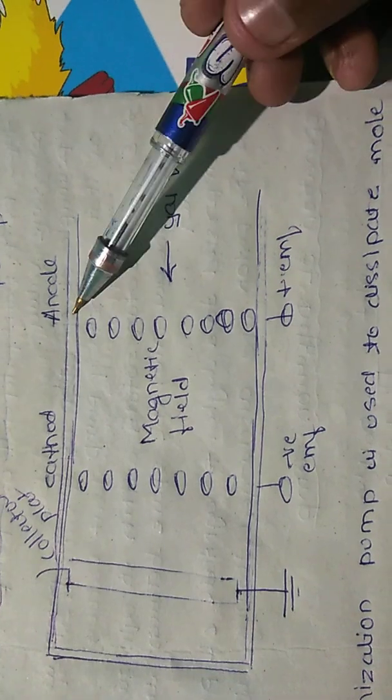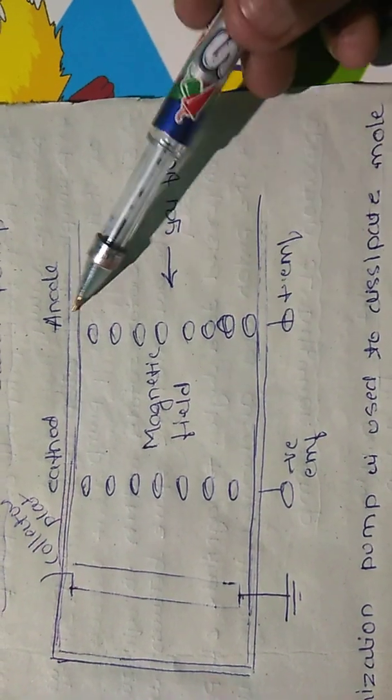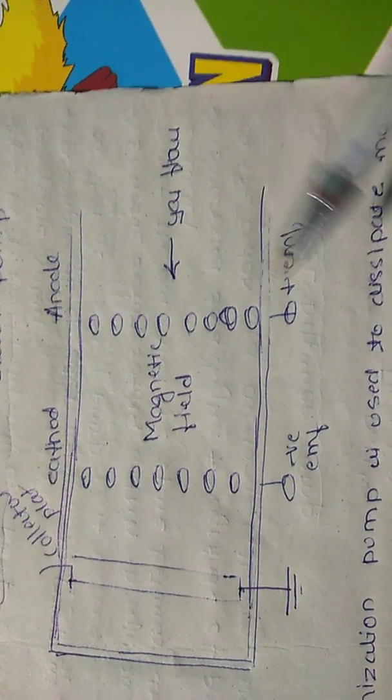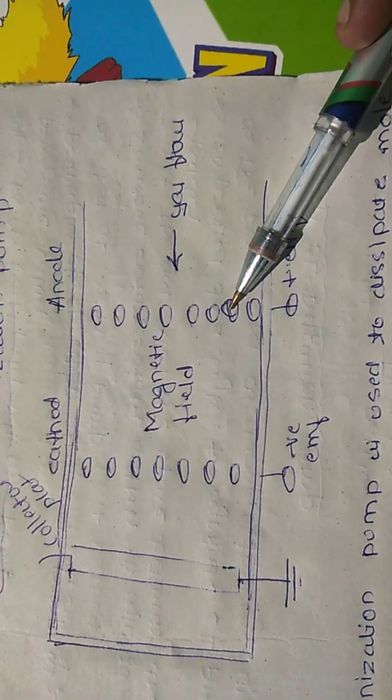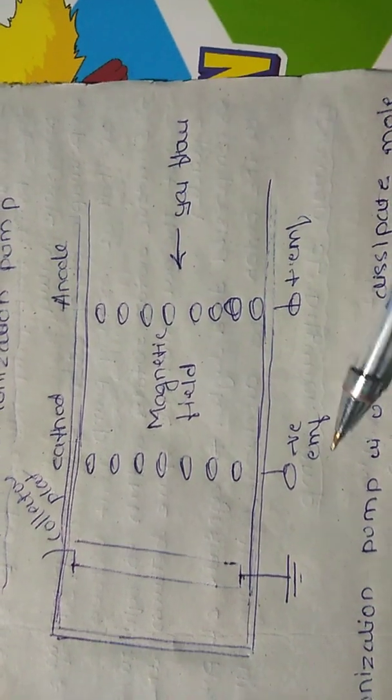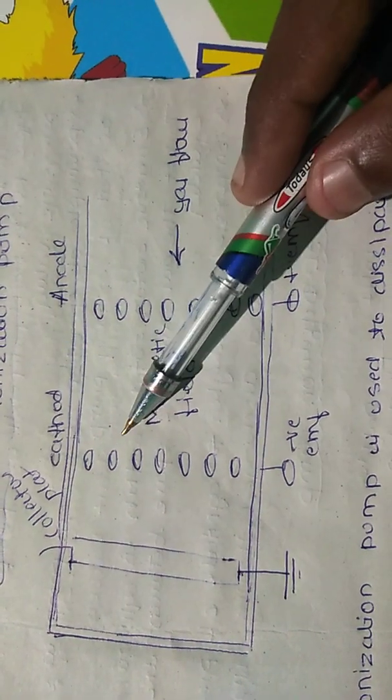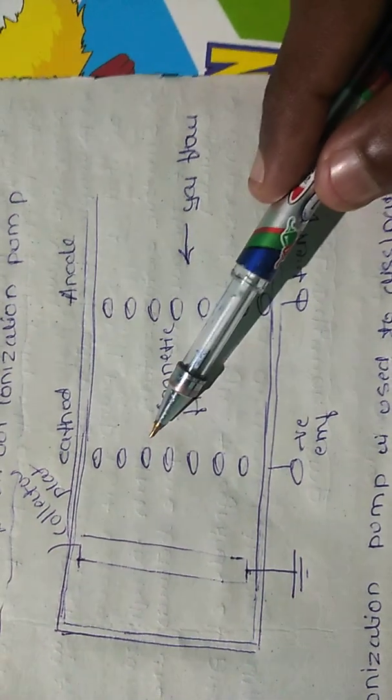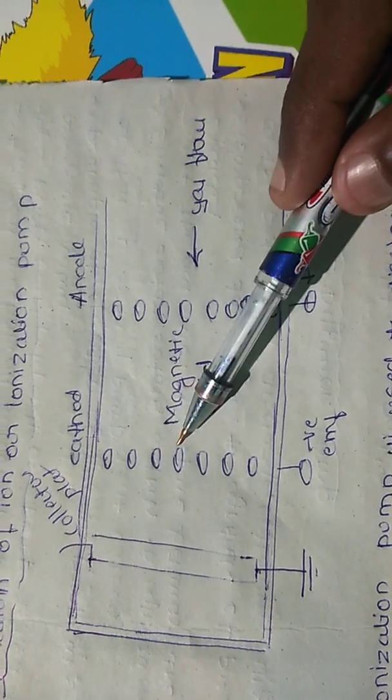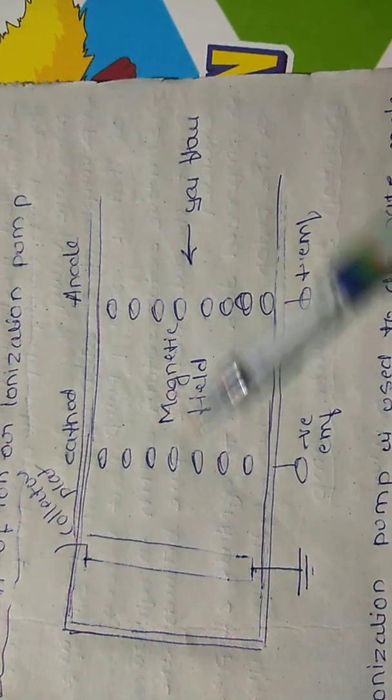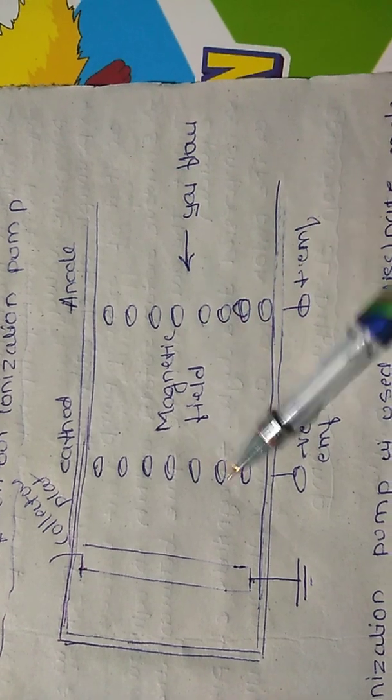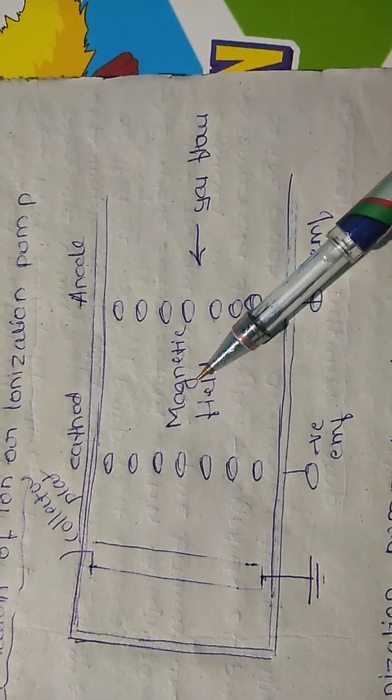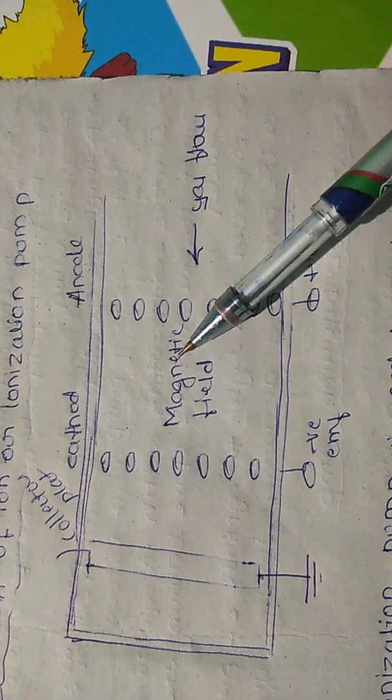And this is the anode or rings of anode here. Positive EMF has been applied so it is called as anode, and negative EMF has been applied, meaning negative current has been applied here, so it is called as cathode.